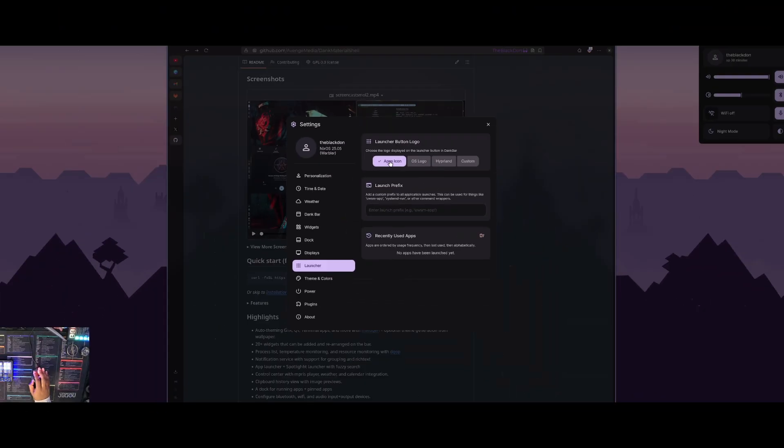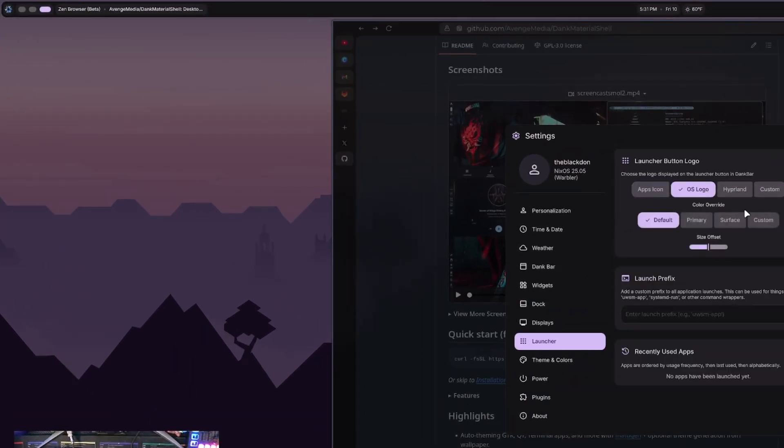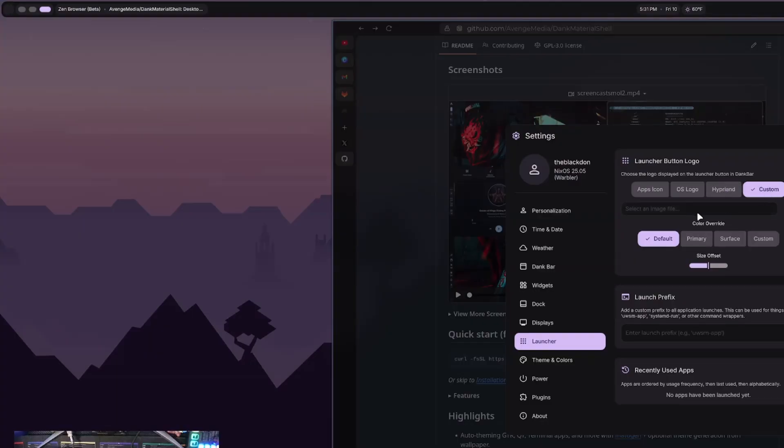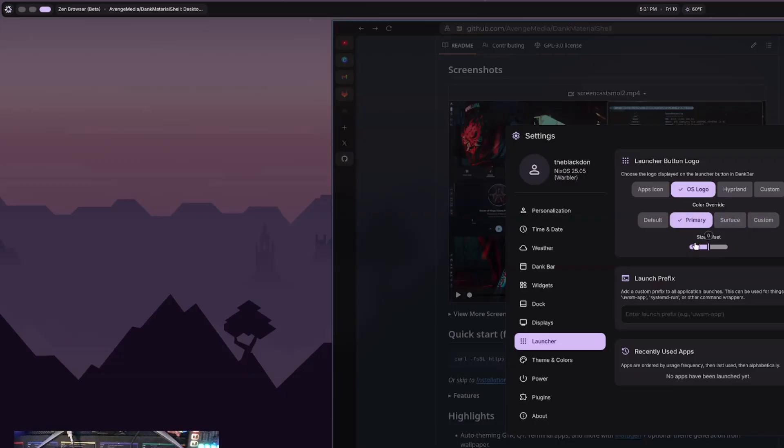And then the launcher, that's what it's showing up here. So you can have an apps icon, OS logo, Hyperland logo, or custom. You can choose the file that you want to be up there and probably go with OS logo. I think that's a nice touch to always have up there. Color override is default primary, which is the primary color from the wallpaper selected, or you can do custom. So I'll do primary. So it matches with the theme that's going on there.